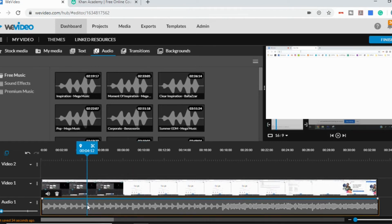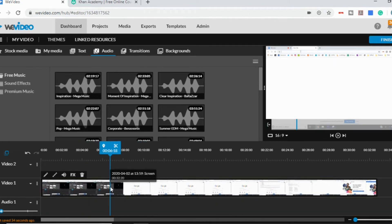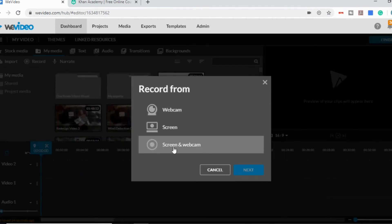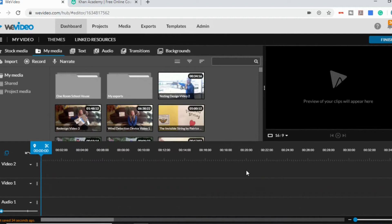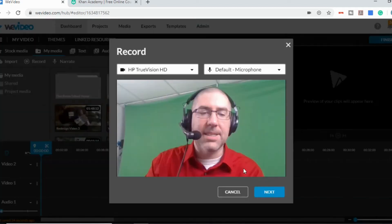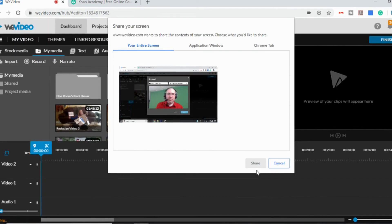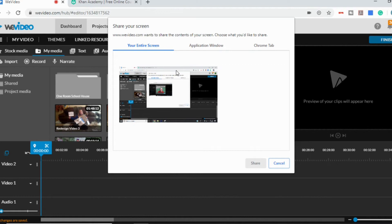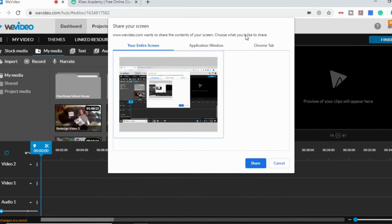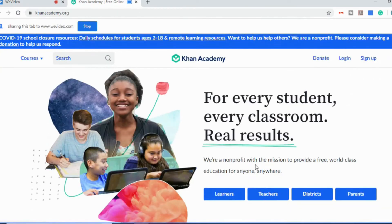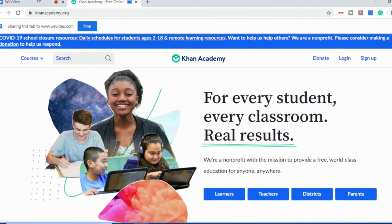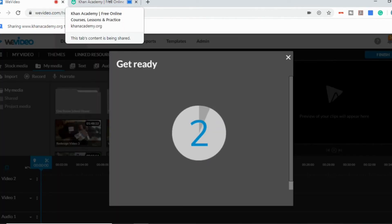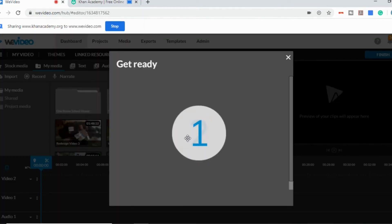And then let me just show you the third option. If you go back to my media and click on record, you can do screen and webcam, go to next. And now it's going to record both my screen and, again, now I have another tab open so I can just record the Khan Academy tab if I wanted to. And it's going to count me down. And now we are recording.